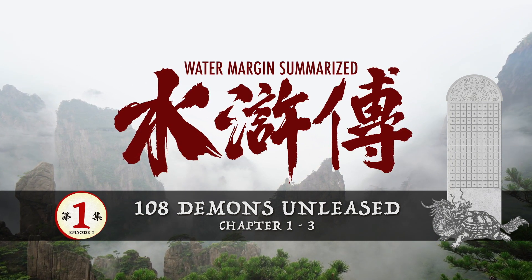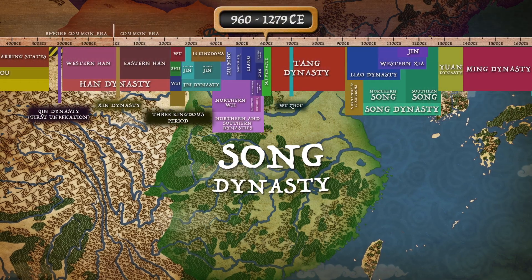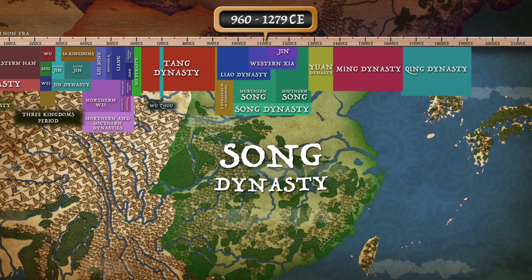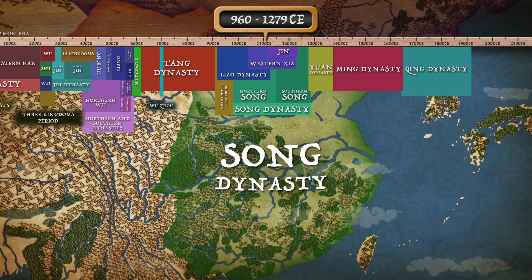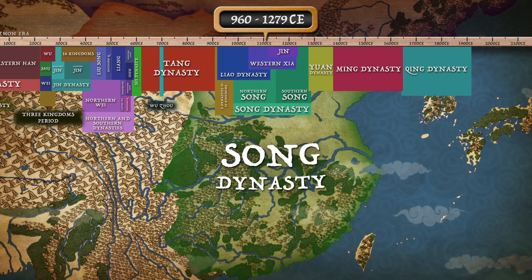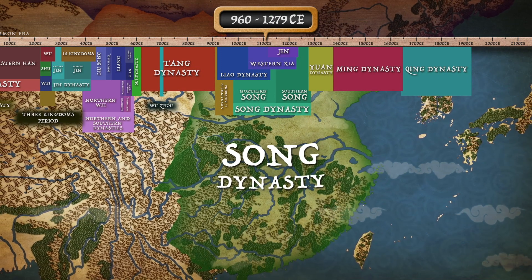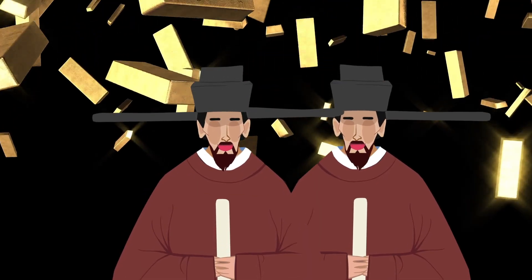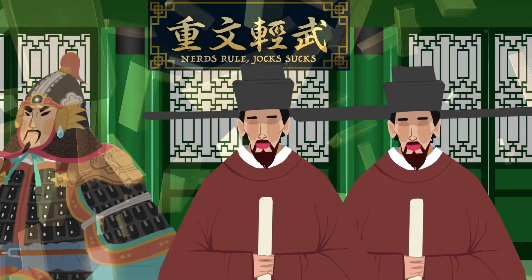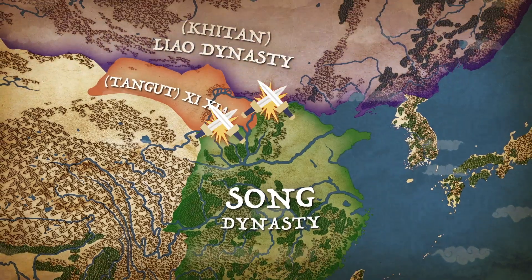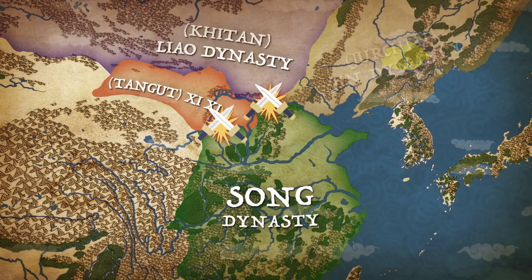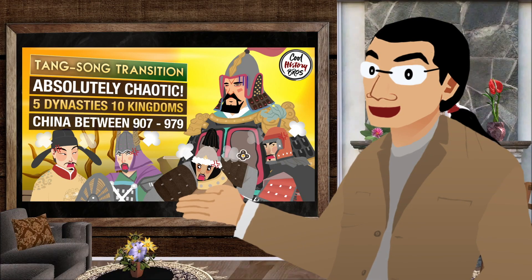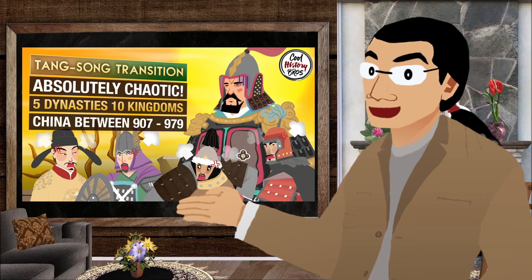Water Margin is set during the Song Dynasty, which lasted from the year 960 to 1279. This dynasty rose from the chaotic Five Dynasties and Ten Kingdoms period, which followed the fall of the Golden Age of Tang Dynasty. Song Dynasty was a period of contradictions. Despite being smaller than other dynasties, it was one of China's most prosperous eras. Culture and commerce flourished at the expense of the military, yet it was also mired by constant warfare against their powerful Khitan and Jurchen neighbors. I covered all this in greater detail in previous videos, so check them out if you need more context.